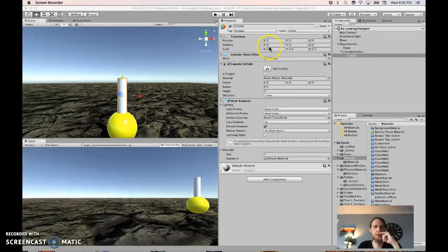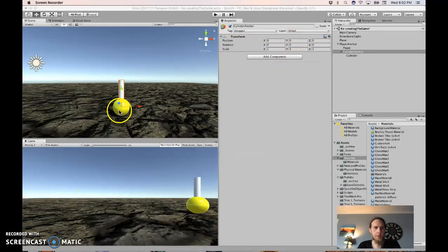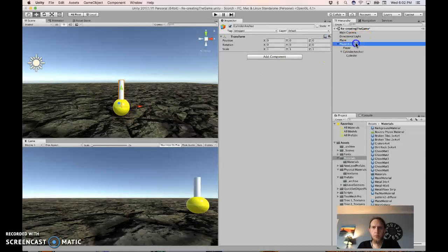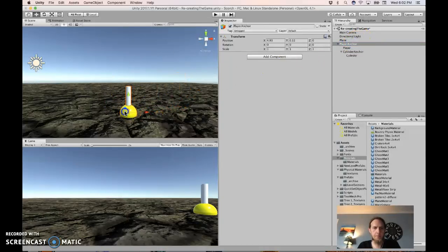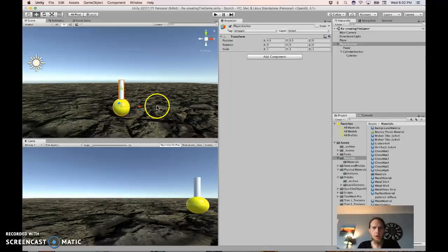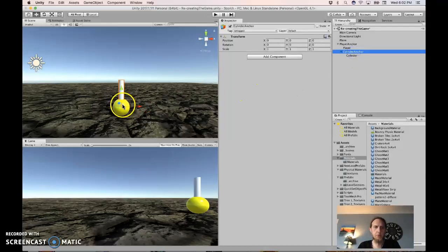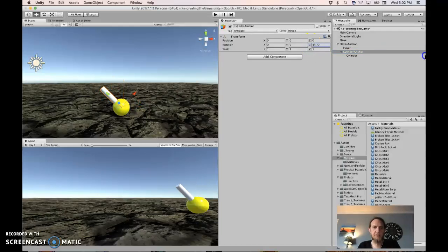I adjusted the cylinder scale to be 0.3, 0.6, and 0.3 because I like how it looks better. We can move this whole thing around by moving the player anchor around, and we can rotate the turret by changing the z value on the cylinder anchor.